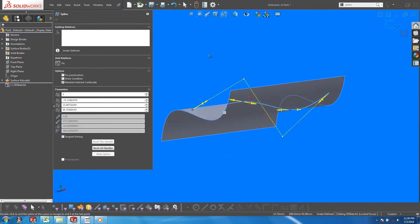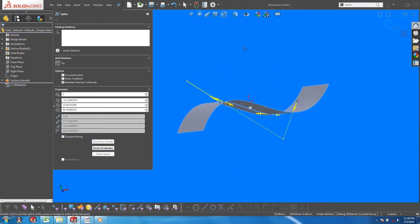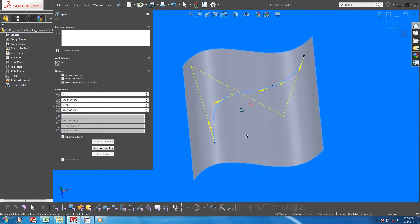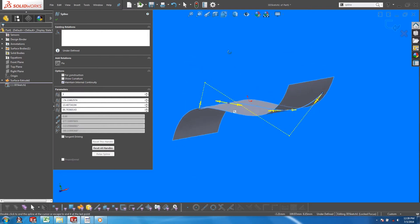Using the spline on surface tool can be awkward and difficult to control and you can only sketch splines.